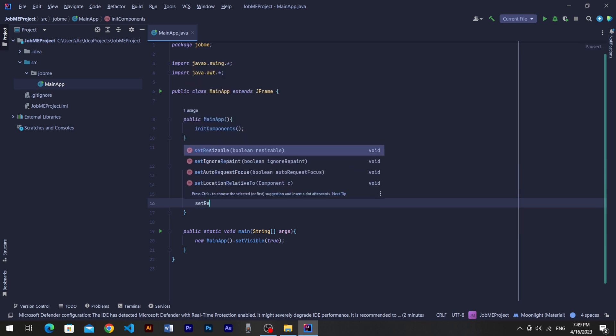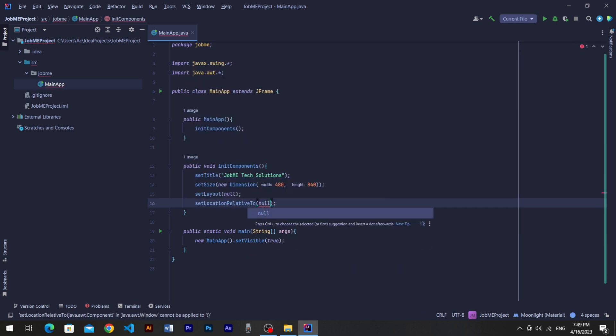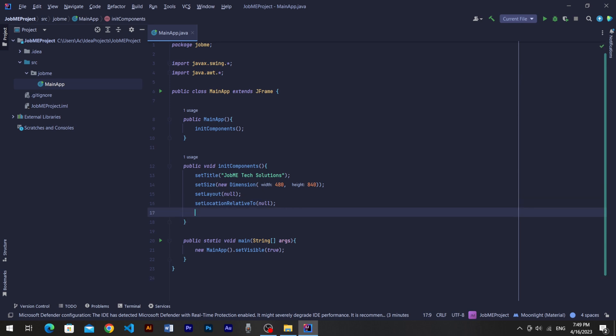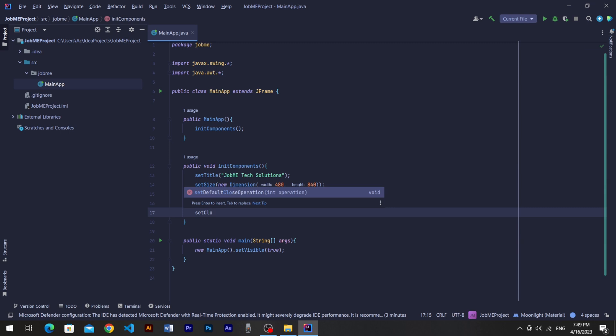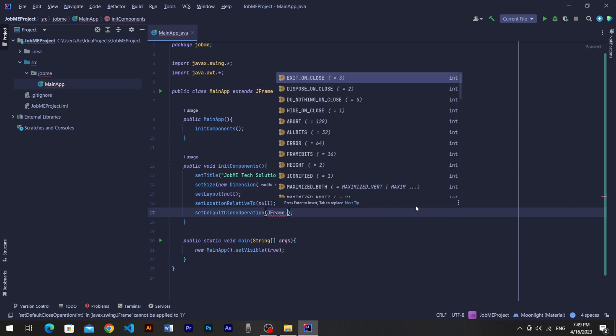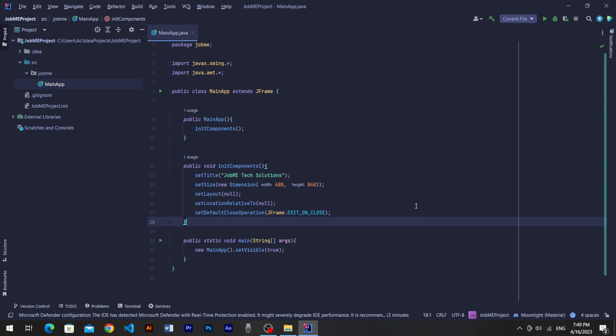To center your application on screen, you have to set location relative to null. In console apps, on termination, the class destroys all running tasks. But in swing, if you close the app from cross sign, it will not terminate memory loaded on RAM. To terminate, you have to set default close operation as JFrame.exit on close. All the basic things to start a frame are filled.